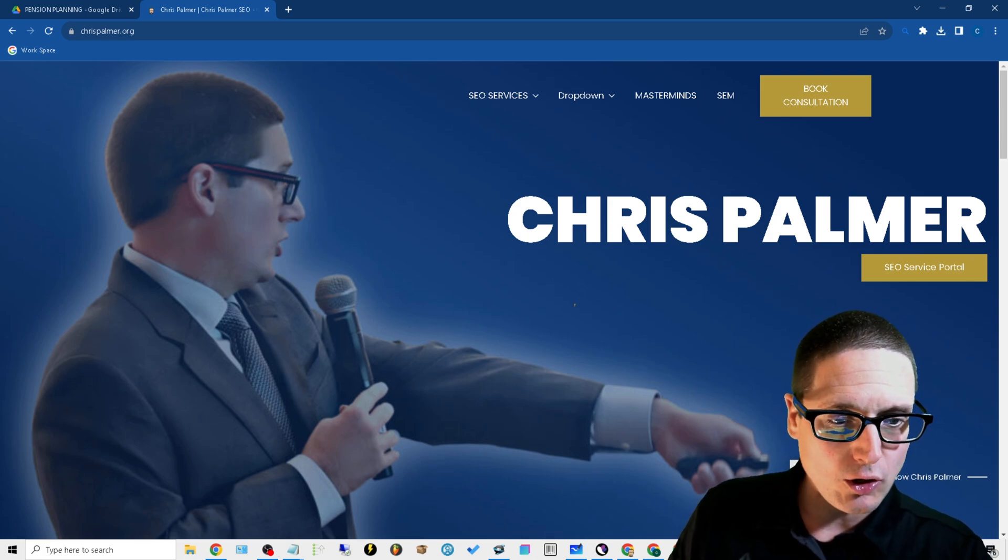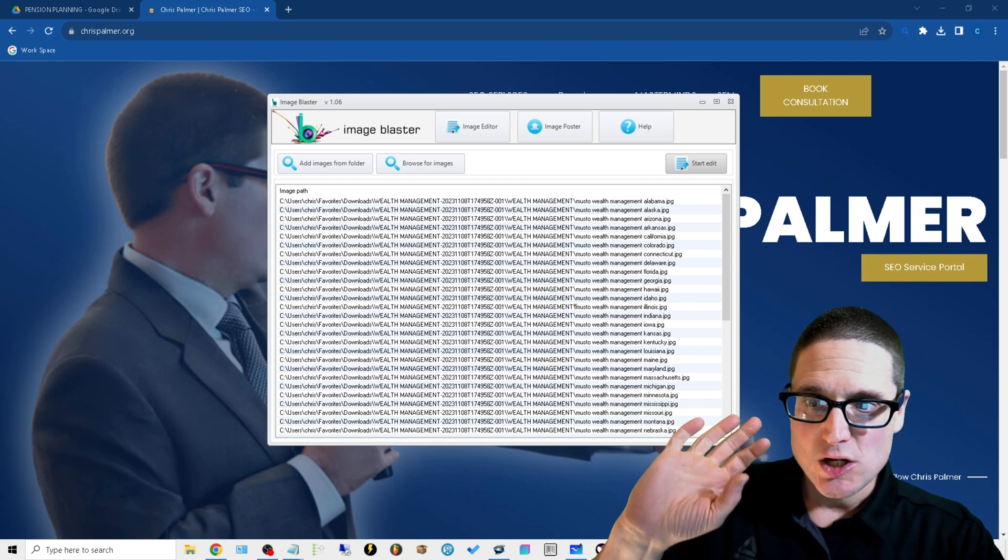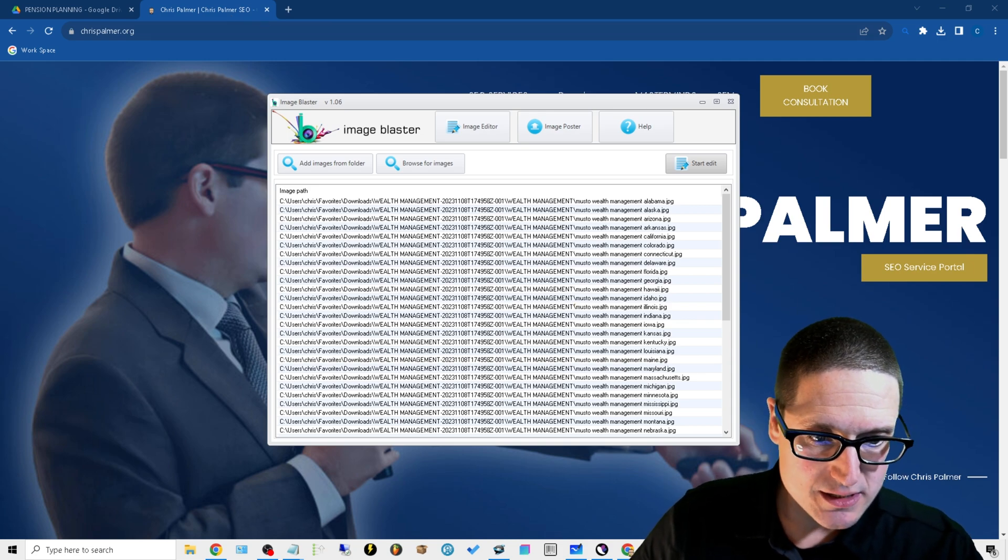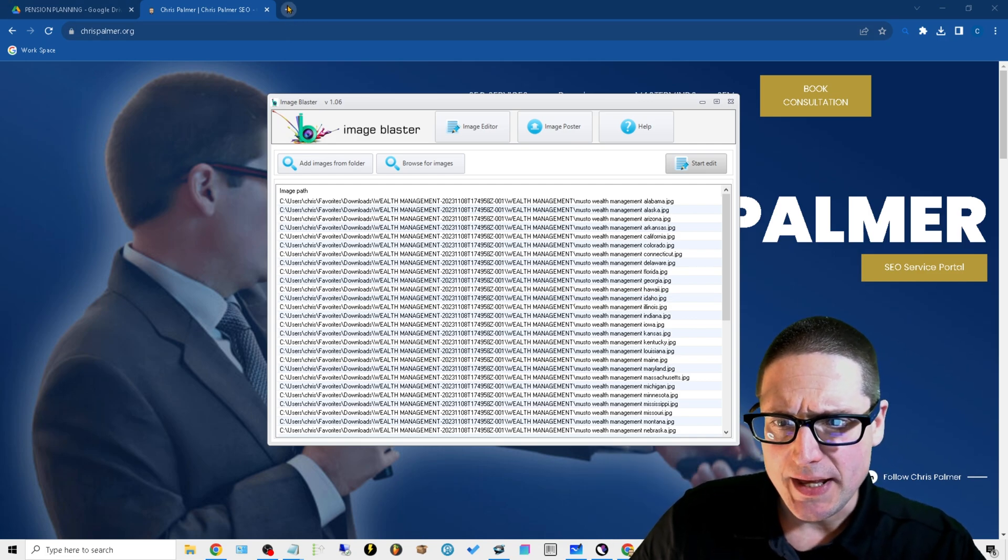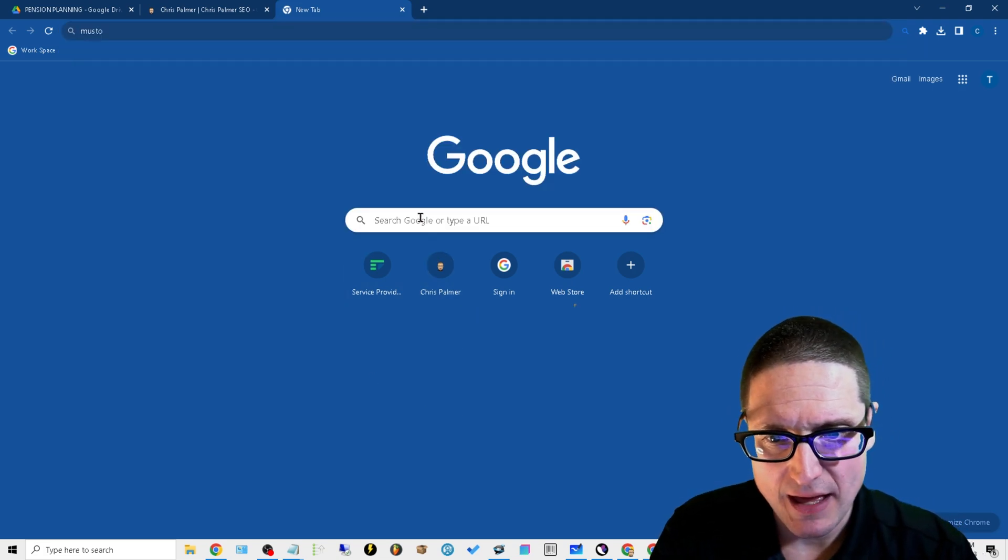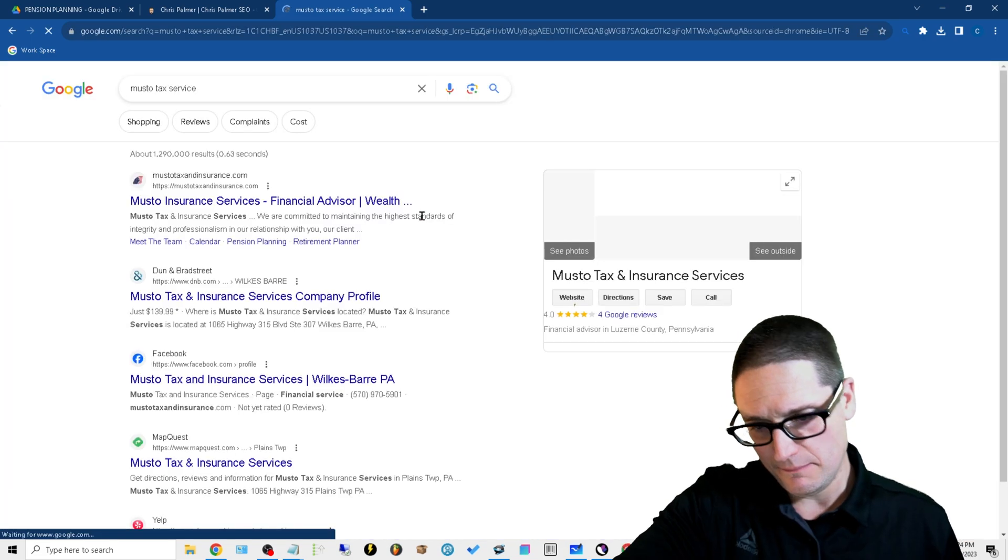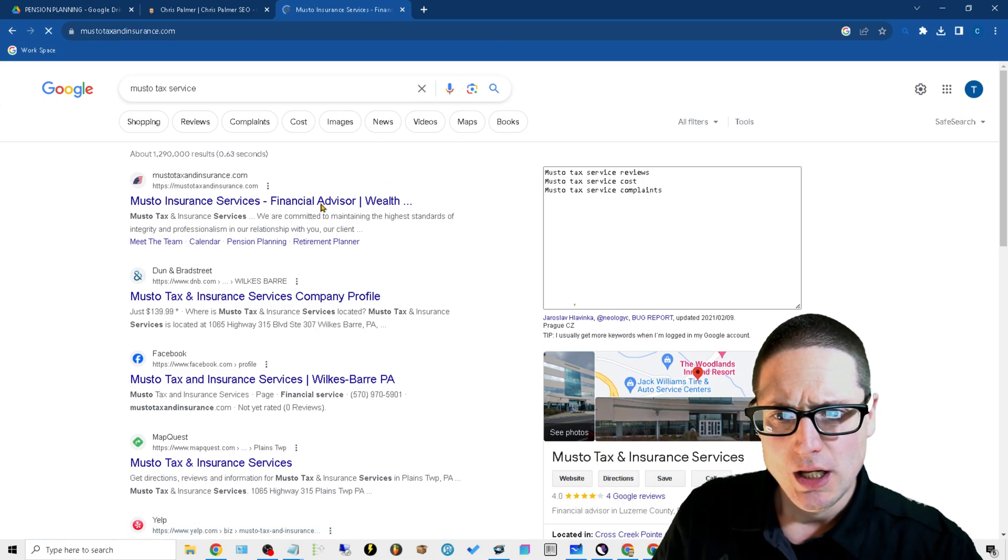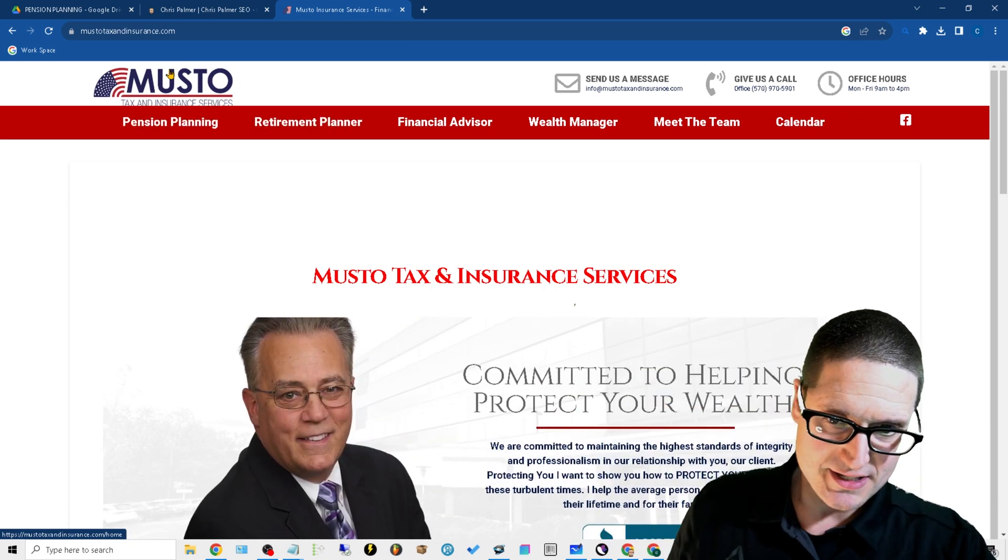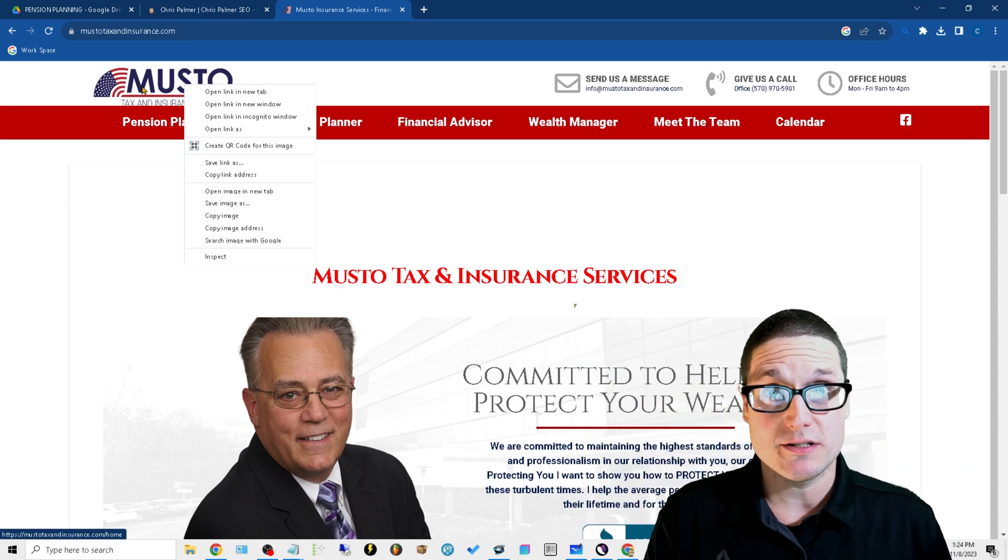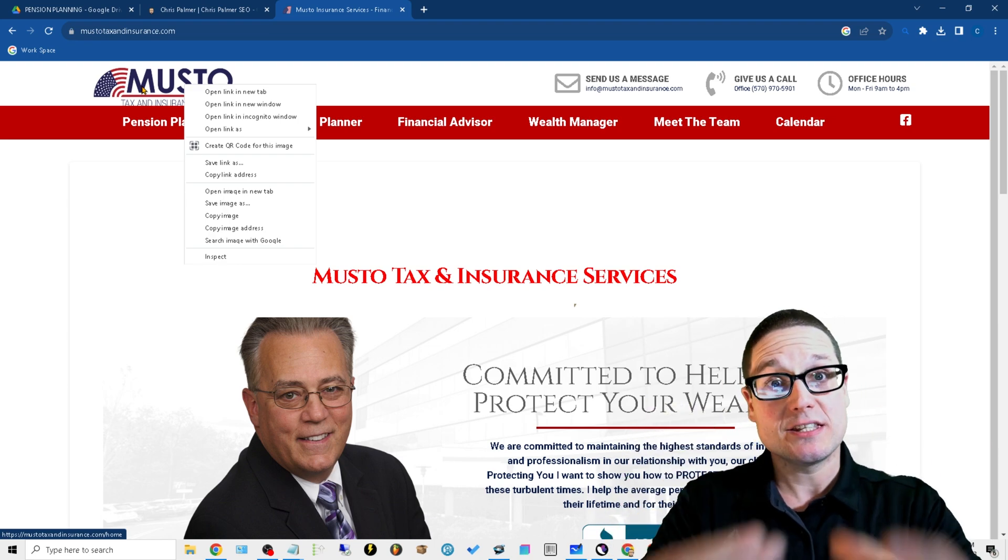The tool is called Image Blaster and this sucker works fast. Let me walk you through the process. First and foremost, what you're going to need is your logo. Let's say we're working on this particular business, Mr. Musto's tax service. What you'll want to do is right-click on that image and download your image, or if it's your business you probably already have your logo.